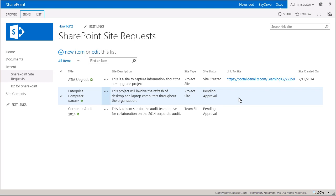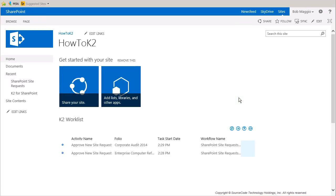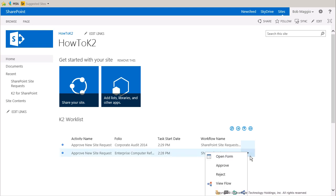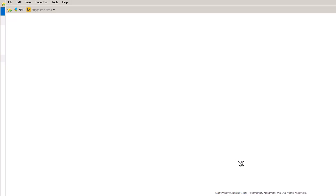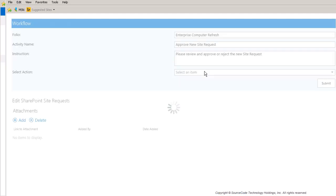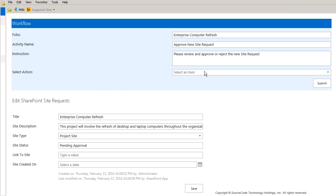I'll review one of the site requests by looking at an instance of Bob's browser opened up to the HowToK2 site. Notice that Bob has two tasks currently sitting in his K2 work list on this page. Let's action one of them by selecting Open Form from the context menu made available on each task by clicking on the arrow icon that appears when you hover over the task row. Bob can see the details of his request along with a workflow section that gives him instructions about the task and the ability to action it on the form that appears.